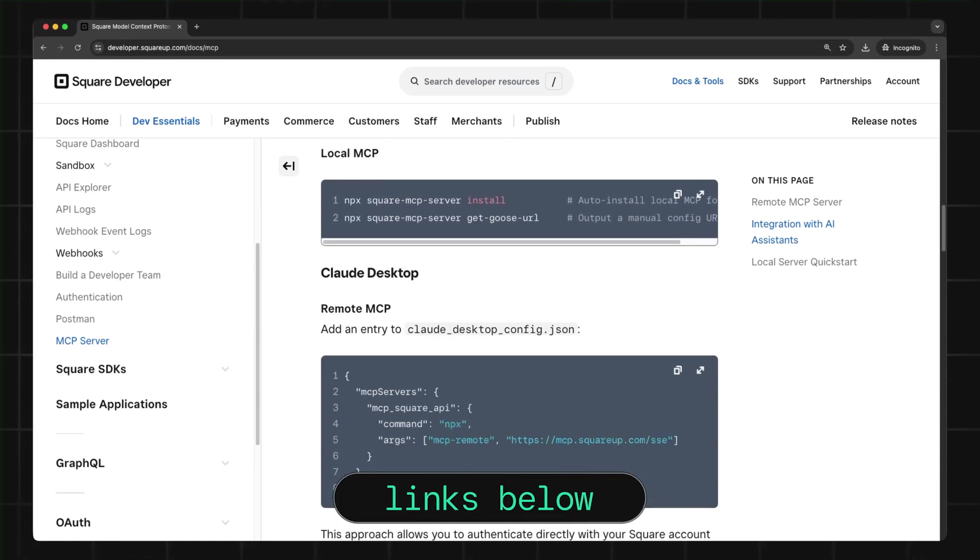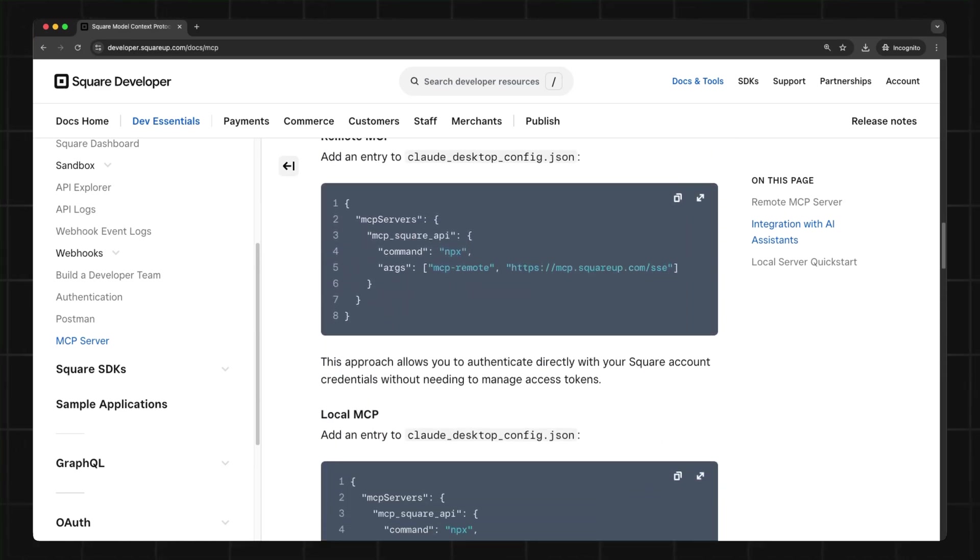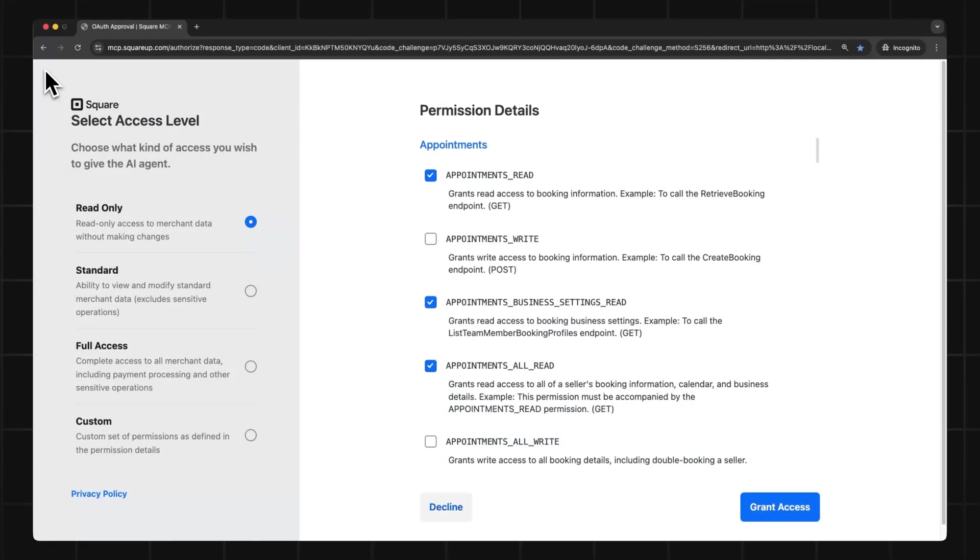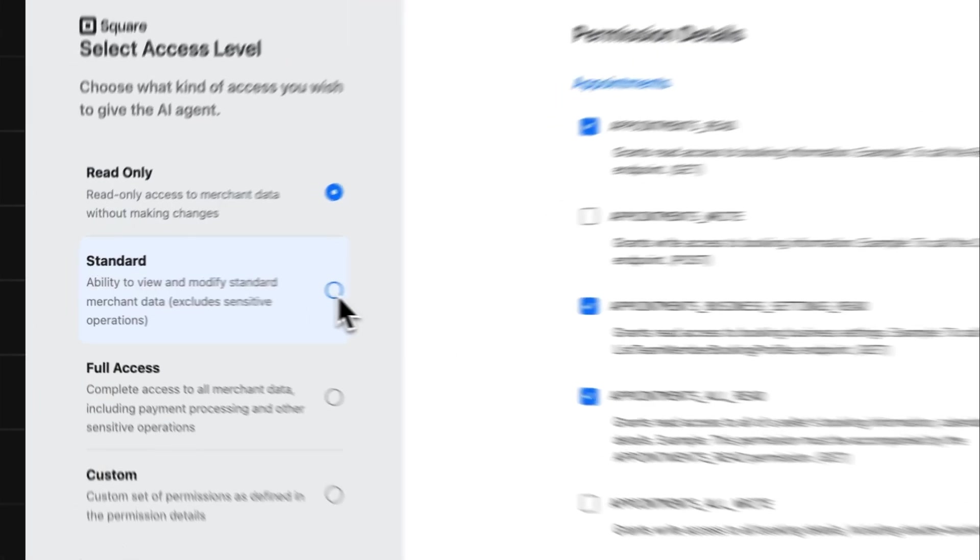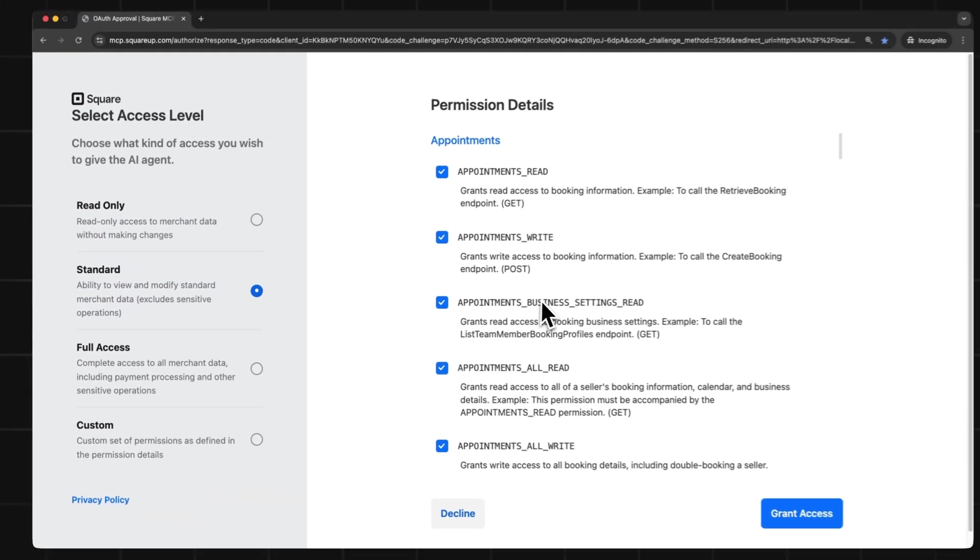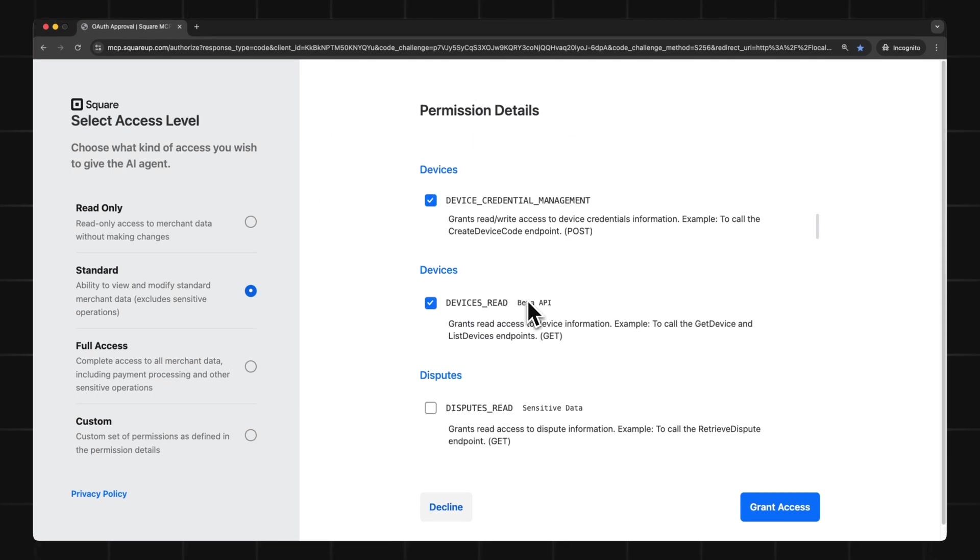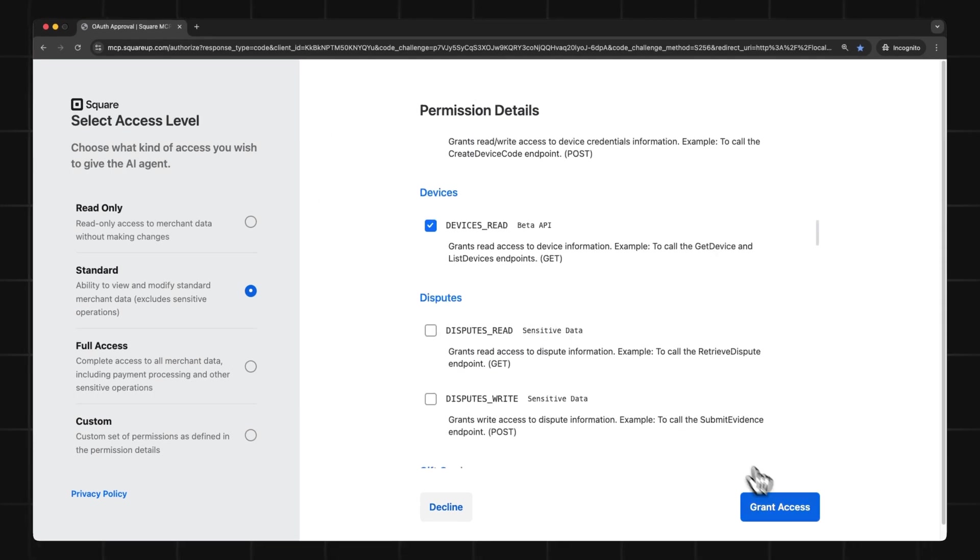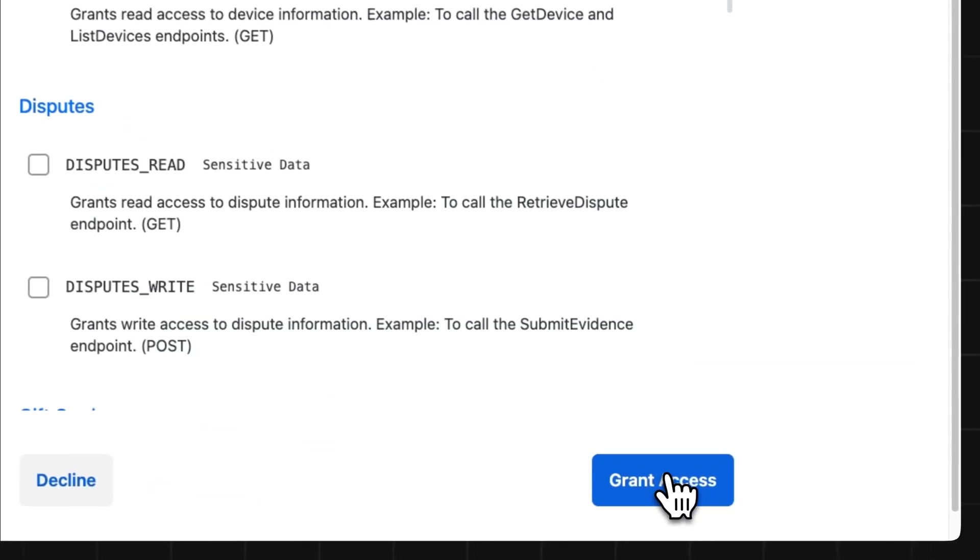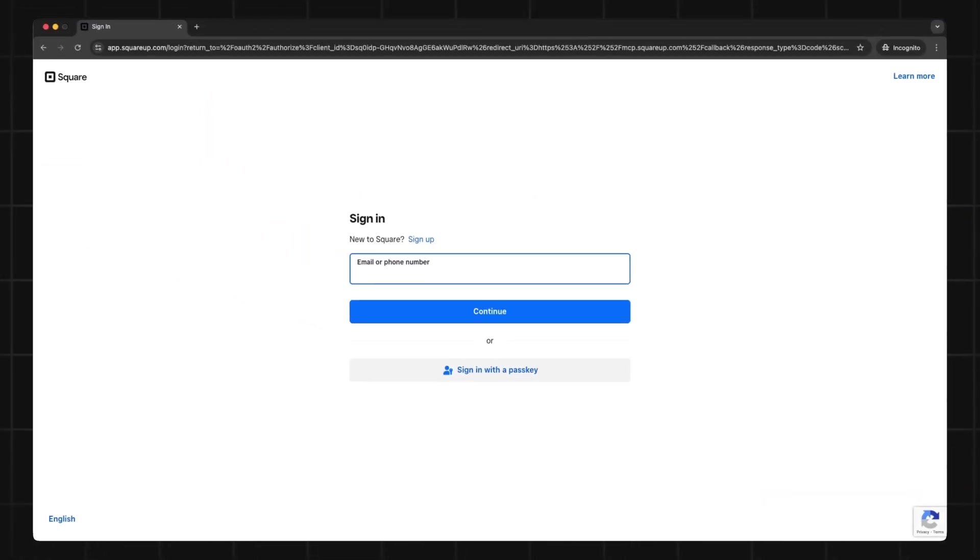When you connect to the remote Square MCP server, it will automatically open this permissions page in a browser. Here you can set all the access permissions that you want to give to your AI agent. From here, you can grant access and then sign in to your Square account.